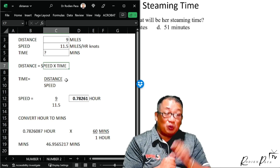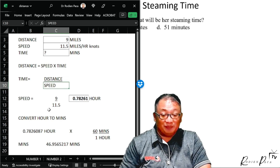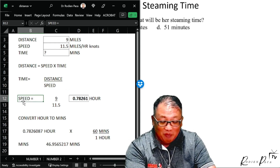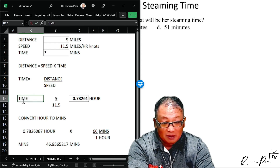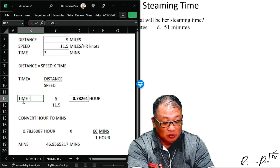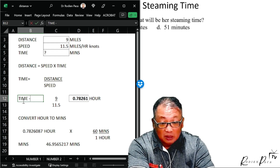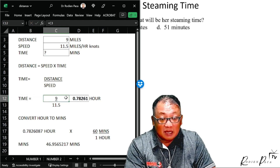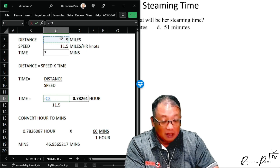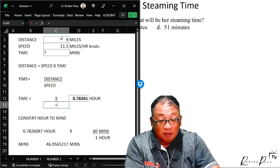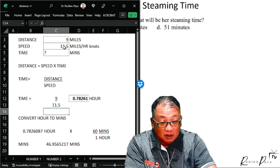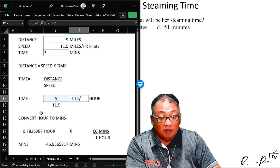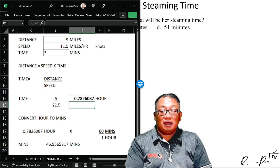So time equals distance over speed. Distance is nine miles. I'll enter nine here, then 11.5 for speed. The formula is nine over 11.5. Very easy — solved by Excel.